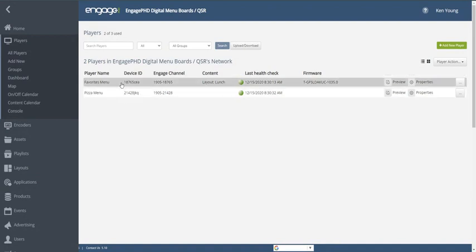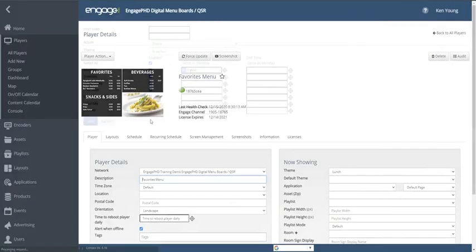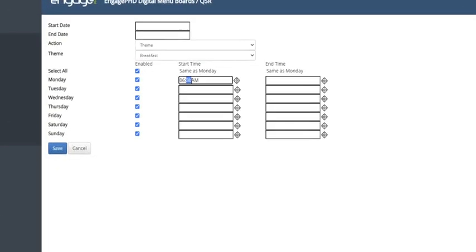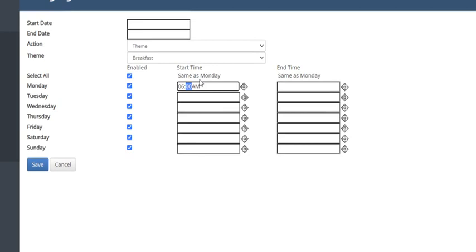Menu Day Parting can be set up using the recurring schedule to automatically change between your menu designs at specific times of the day.